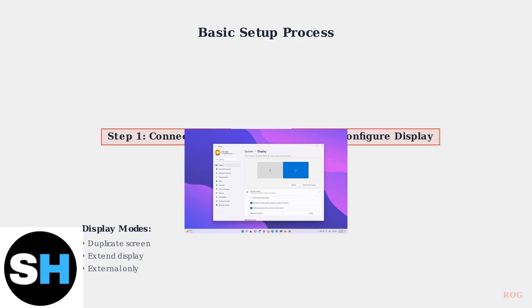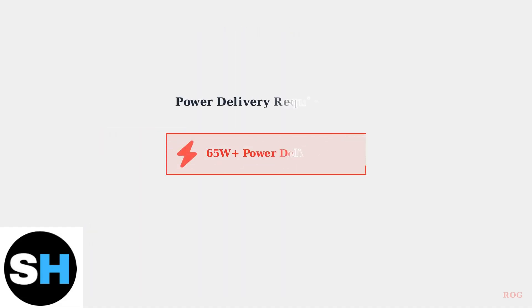You can choose to duplicate the screen, extend the display, or show only on the external monitor.